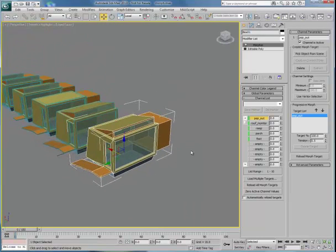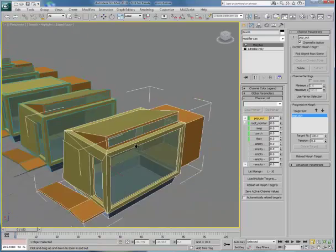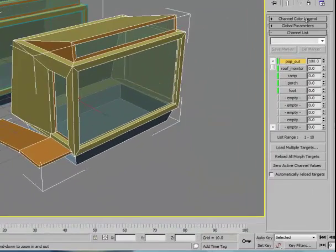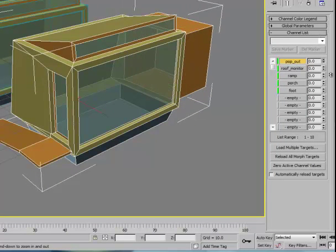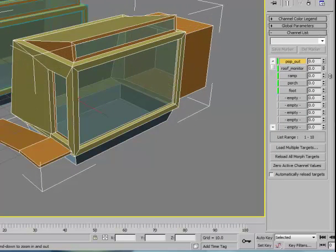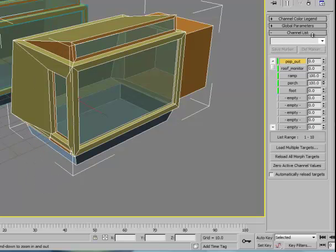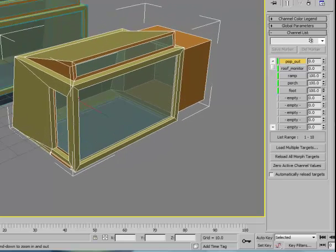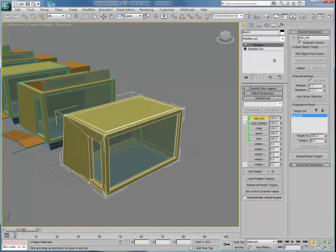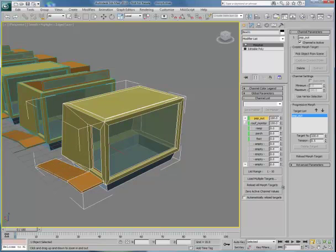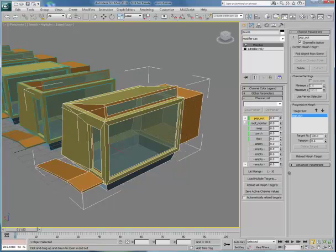If we rotate so we can see these all working, then you'll notice as I make adjustments, we can see the pop-out slides in and out, we can see the roof monitor opens, we can see the ramp retract, and the porch slide in, and we can see the foot retract. Initially, this might show up at the site looking like this, and then the foot is deployed, and then the porch is deployed, and the ramp is deployed, and the roof monitor is popped up, and the pop-out finally slides out.